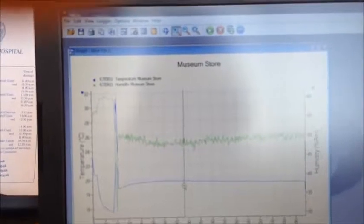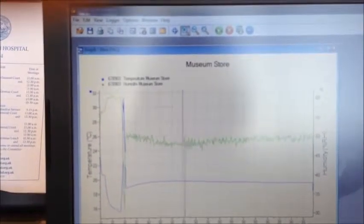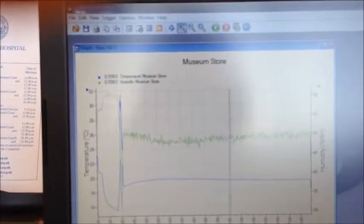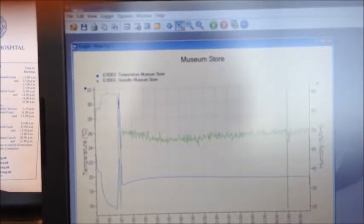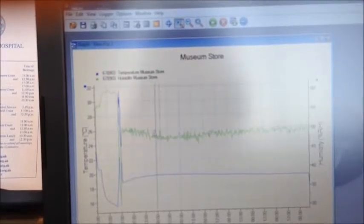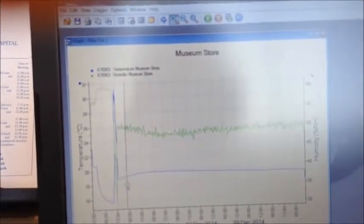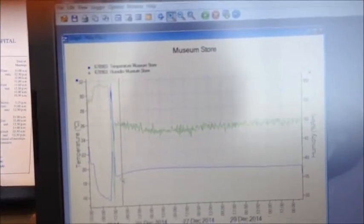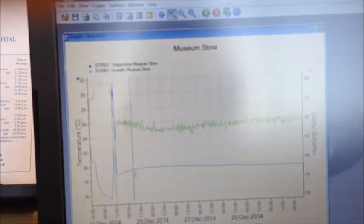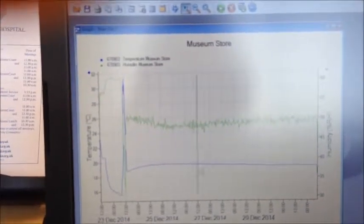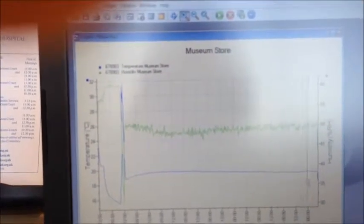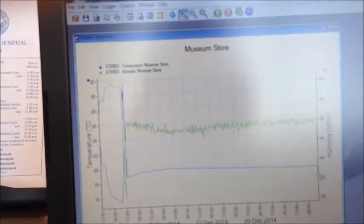So we can see the temperature's fairly constant. A few wobbles but only between 25 and 26 degrees. And the humidity is nice and steady along there.